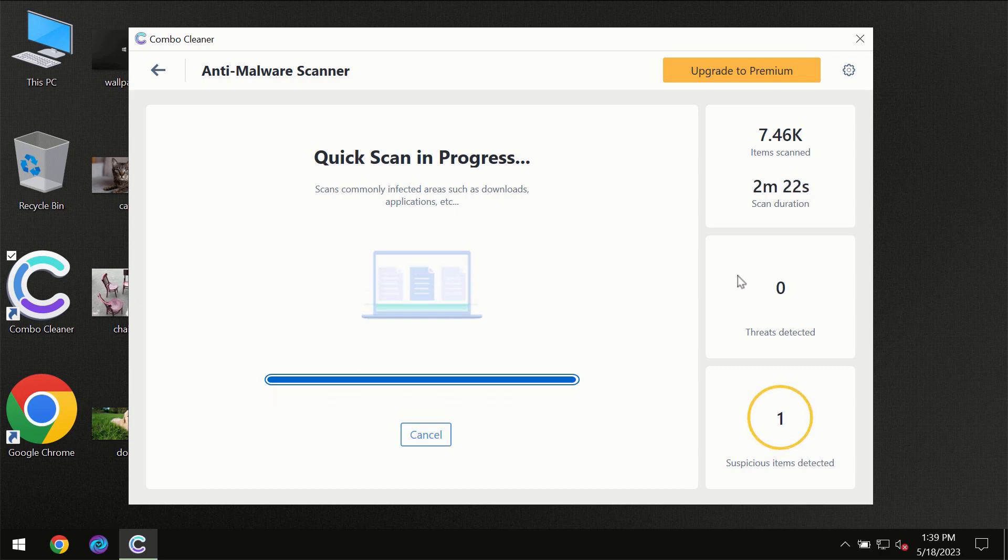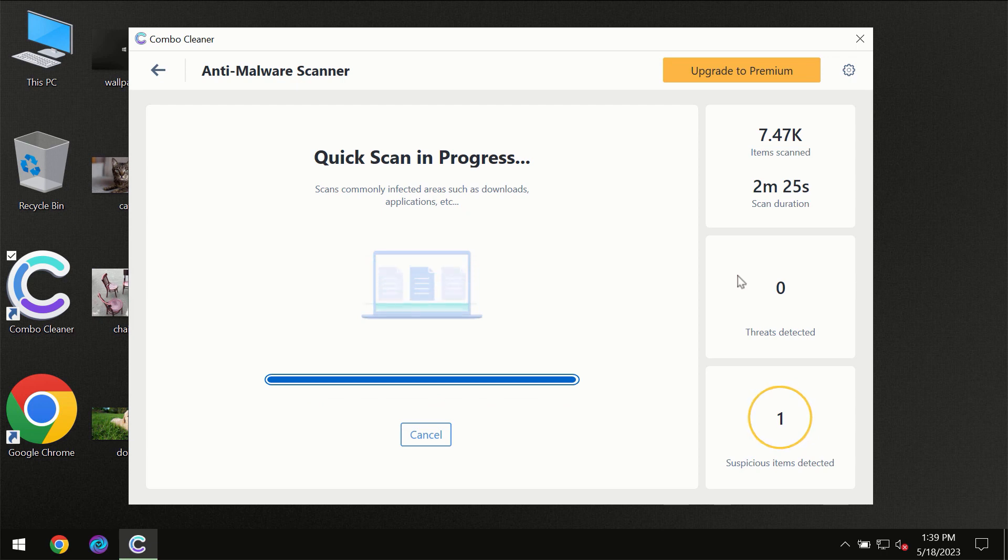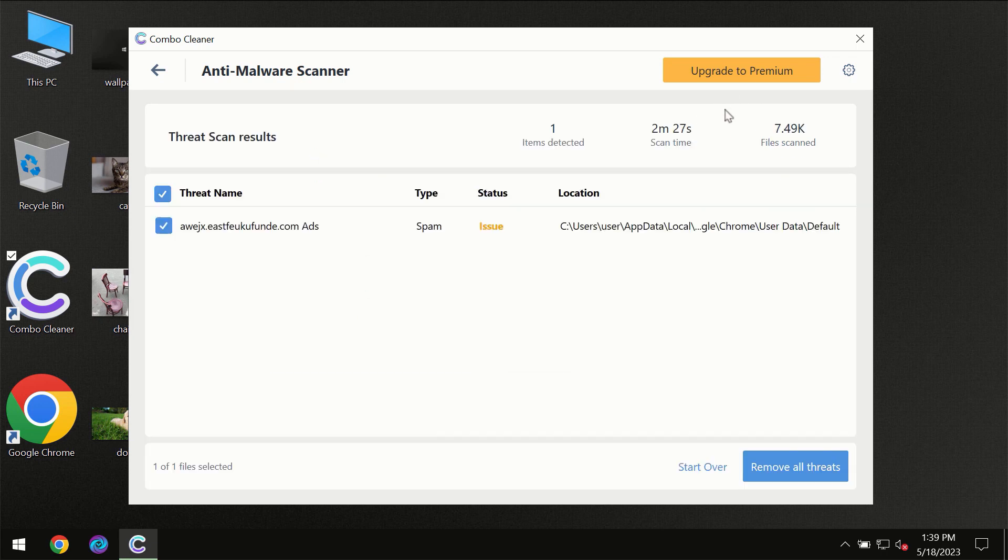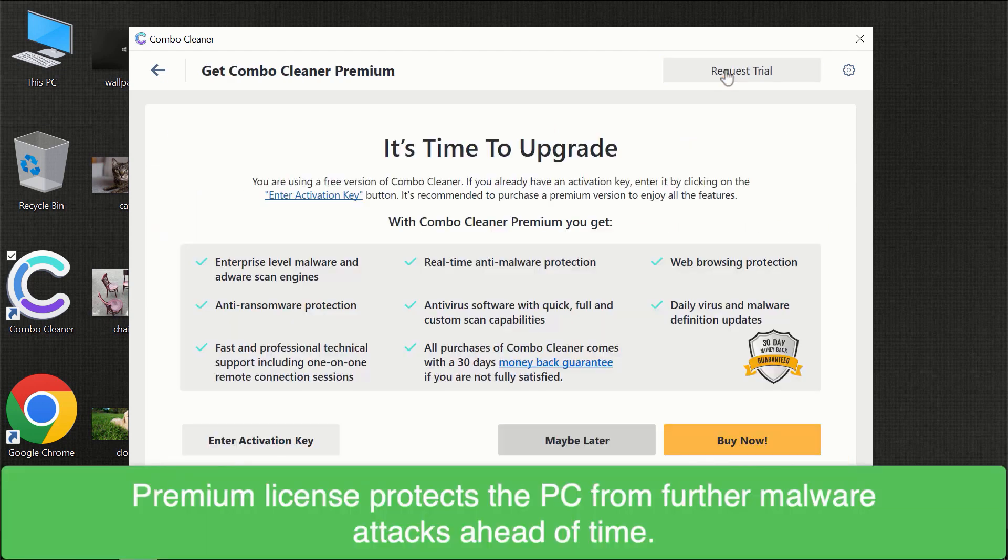Of course, some threats can be removed manually. However, we recommend that you consider upgrading to the premium license of ComboCleaner to make sure your computer is always under decent protection.